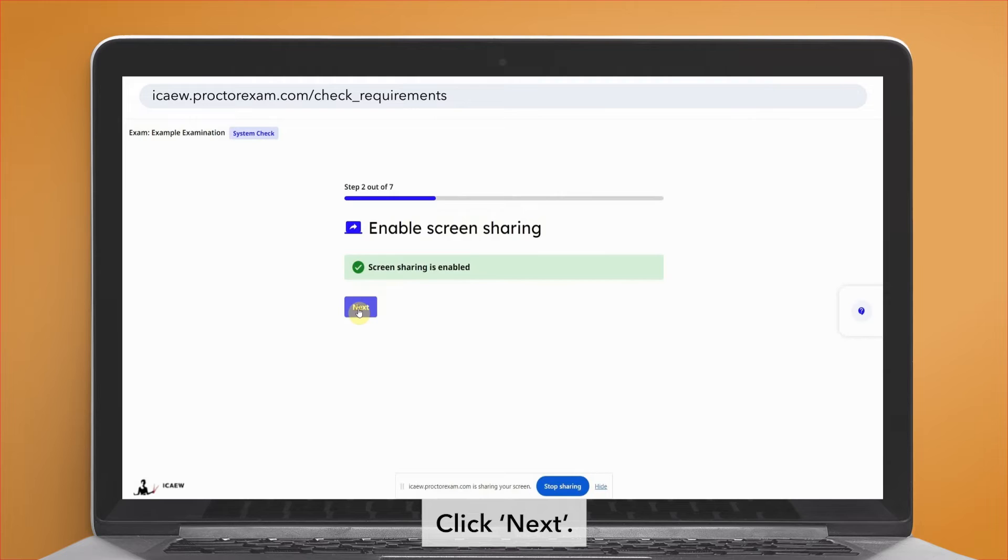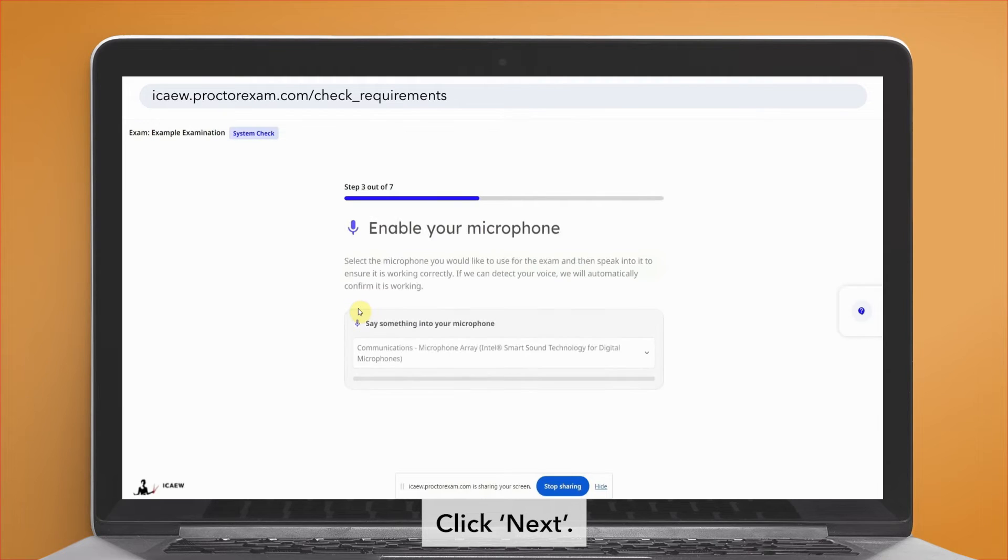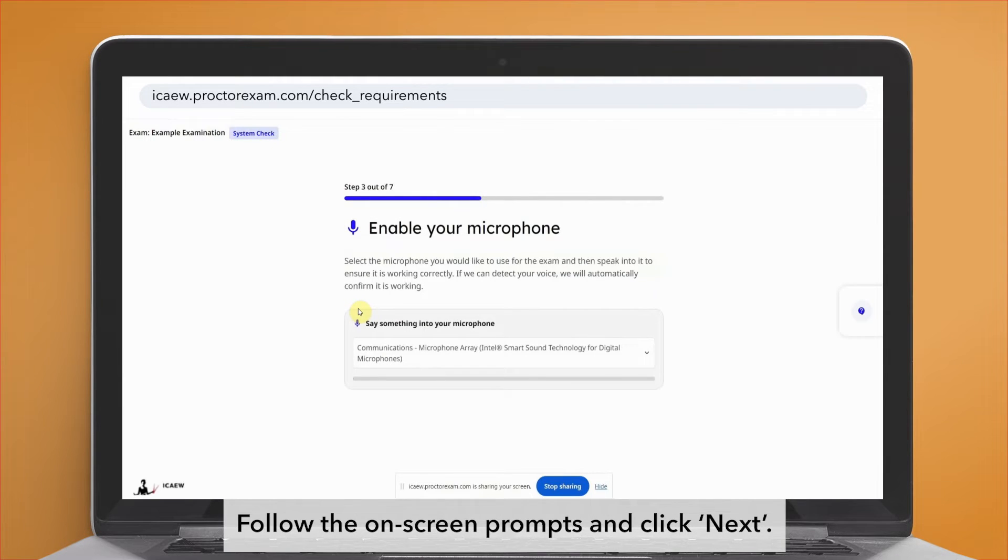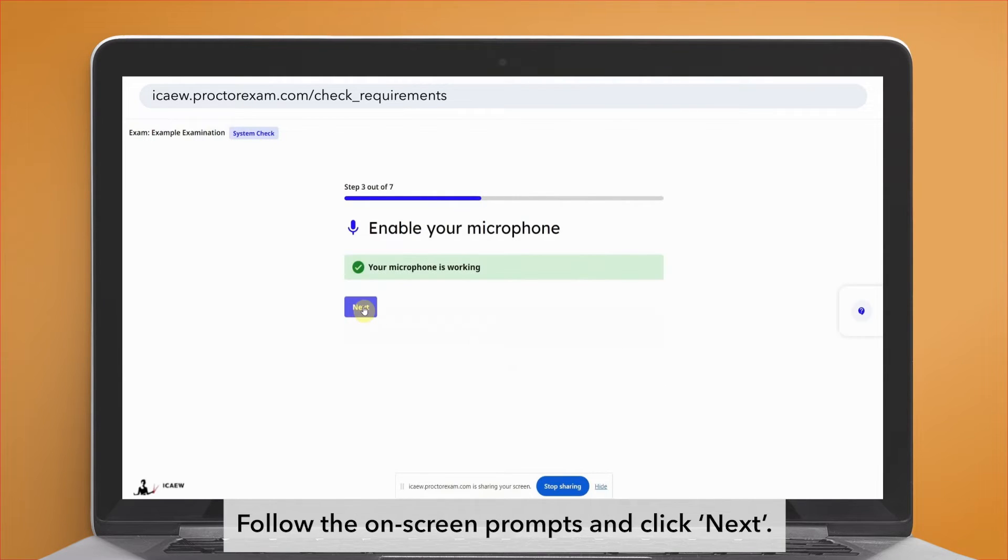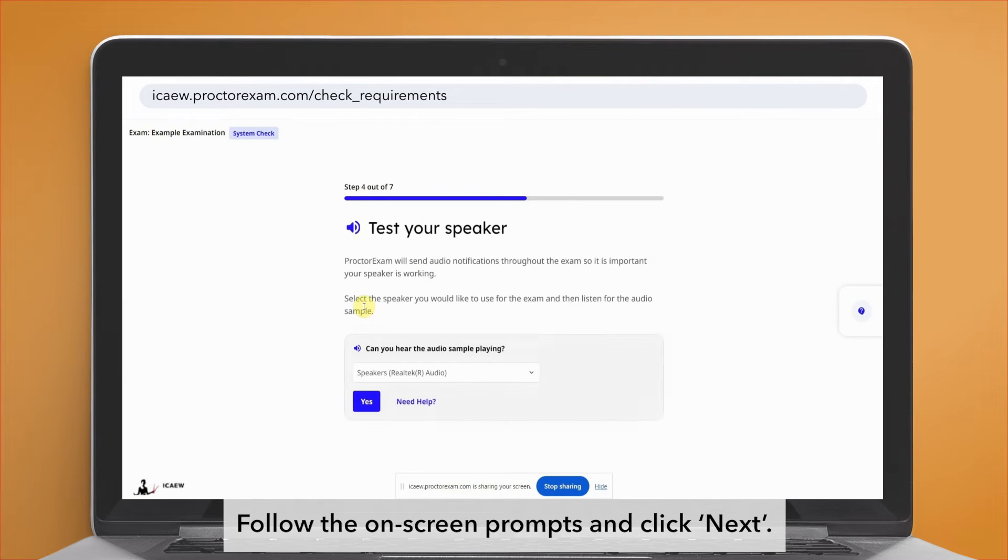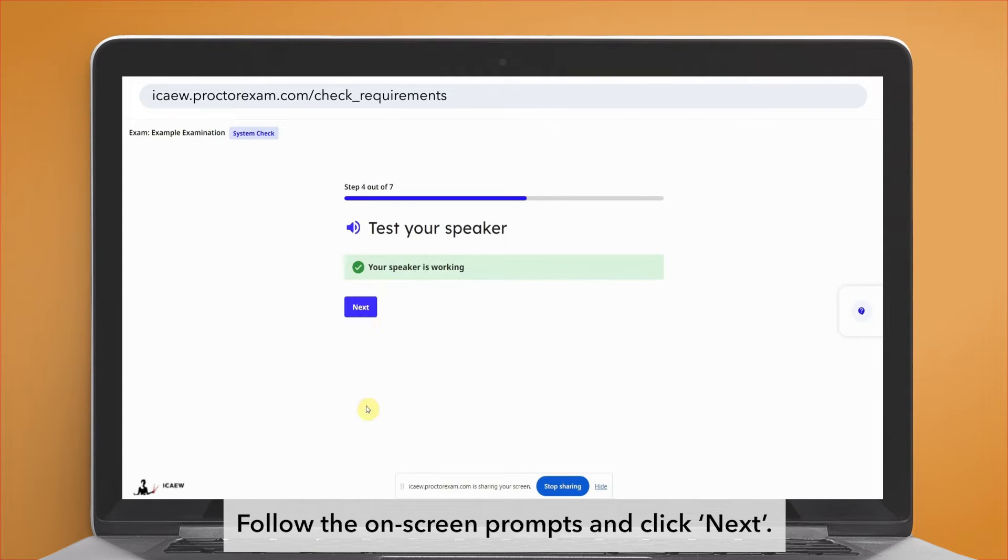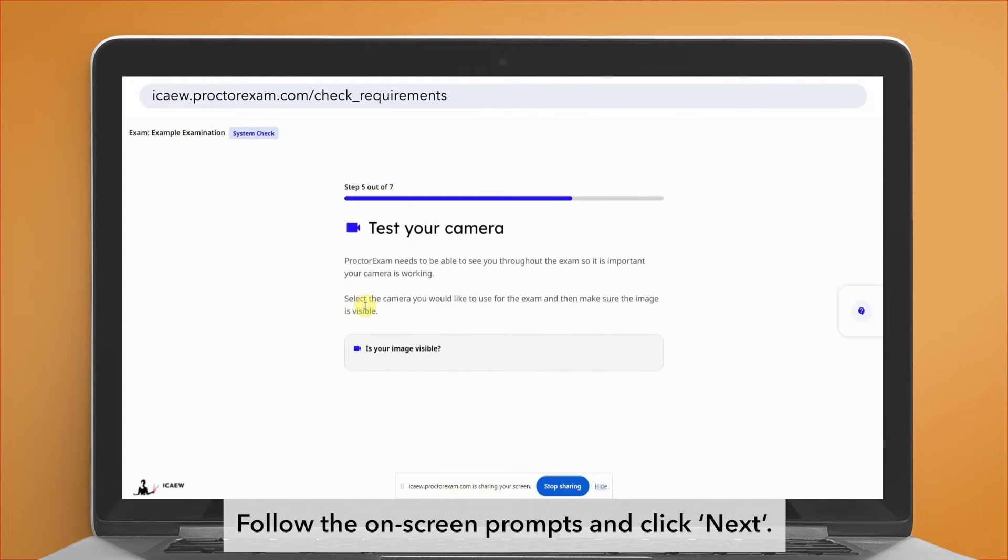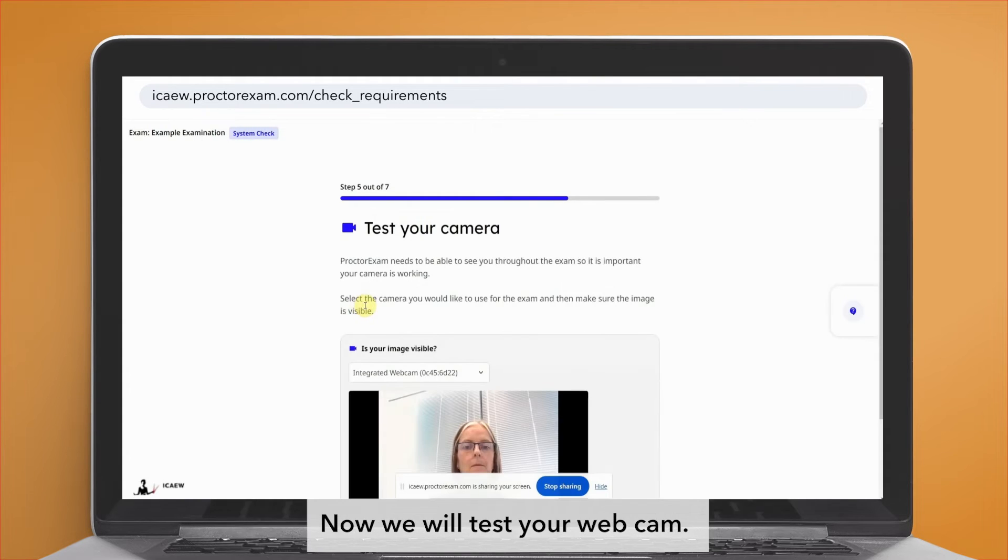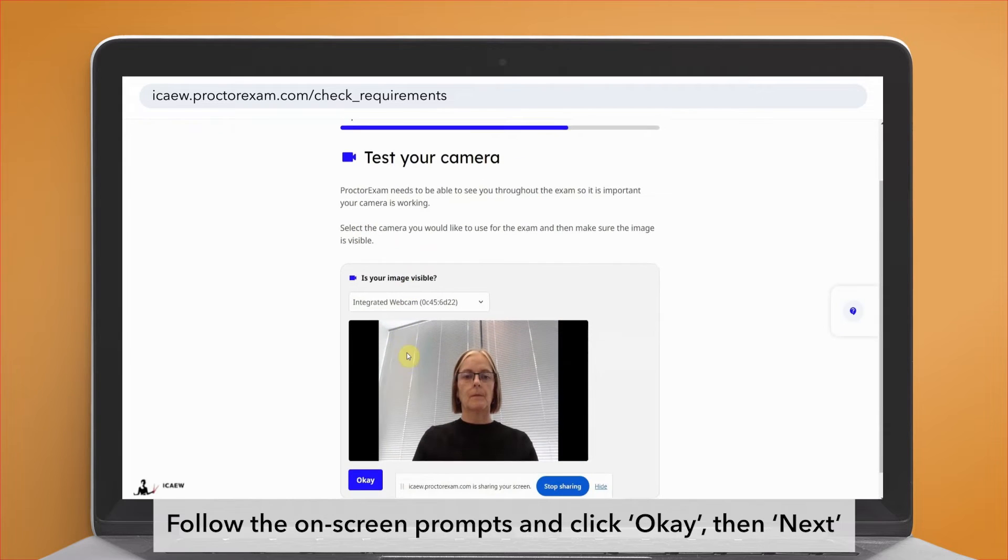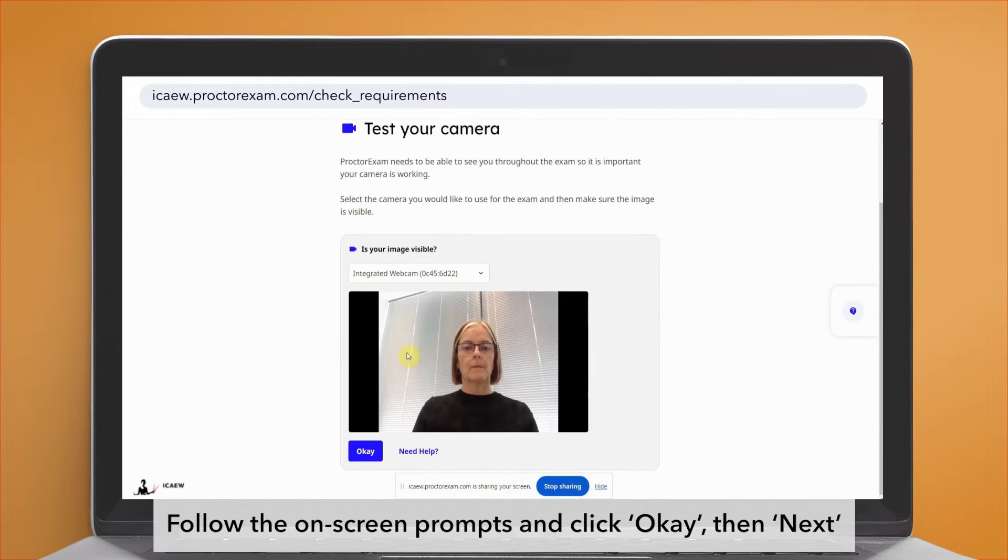The process will now check your microphone. Follow the on-screen prompts and click next. Next, we will test your speaker. Follow the on-screen prompts and click next.